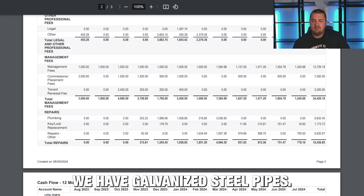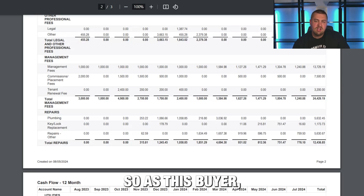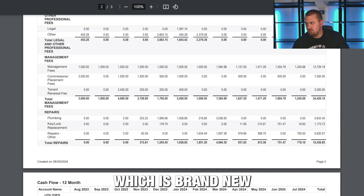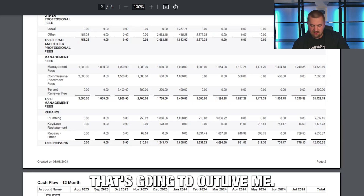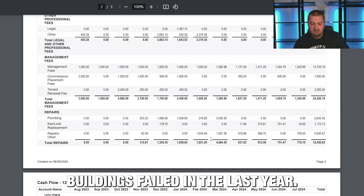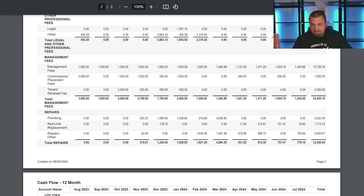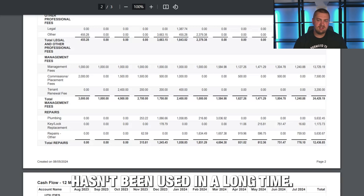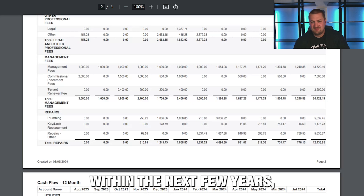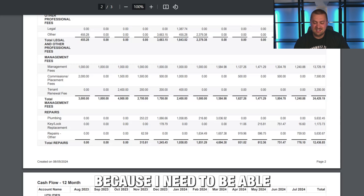In this particular deal, we have galvanized steel pipes in the buildings — there are four buildings, and three of them have been repiped to PEX now. As a buyer, I know two things: I'm buying a building with a lot of renovated plumbing that's brand new and upgraded to PEX, which will outlast me. But I also know all of the other buildings failed in the last year. How long do I expect building number four to last before it needs a replumb? Galvanized steel hasn't been used in a long time — it's going to fail. That's not a guess, that's a fact. Within the next few years, if the plumbing is not preemptively replaced, it's going to fail.